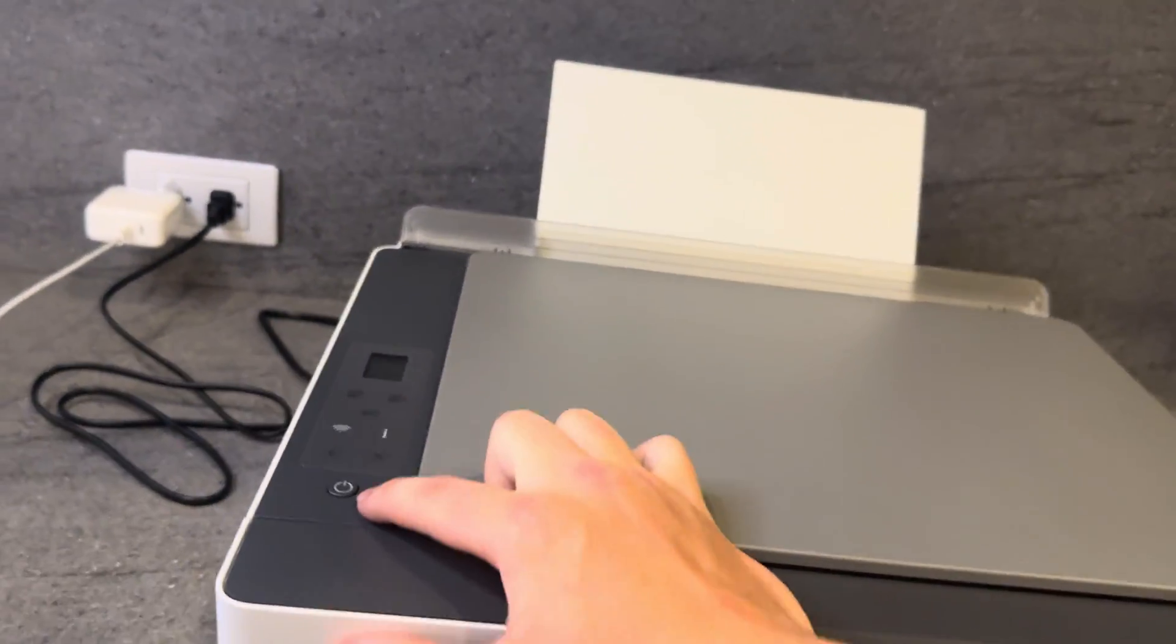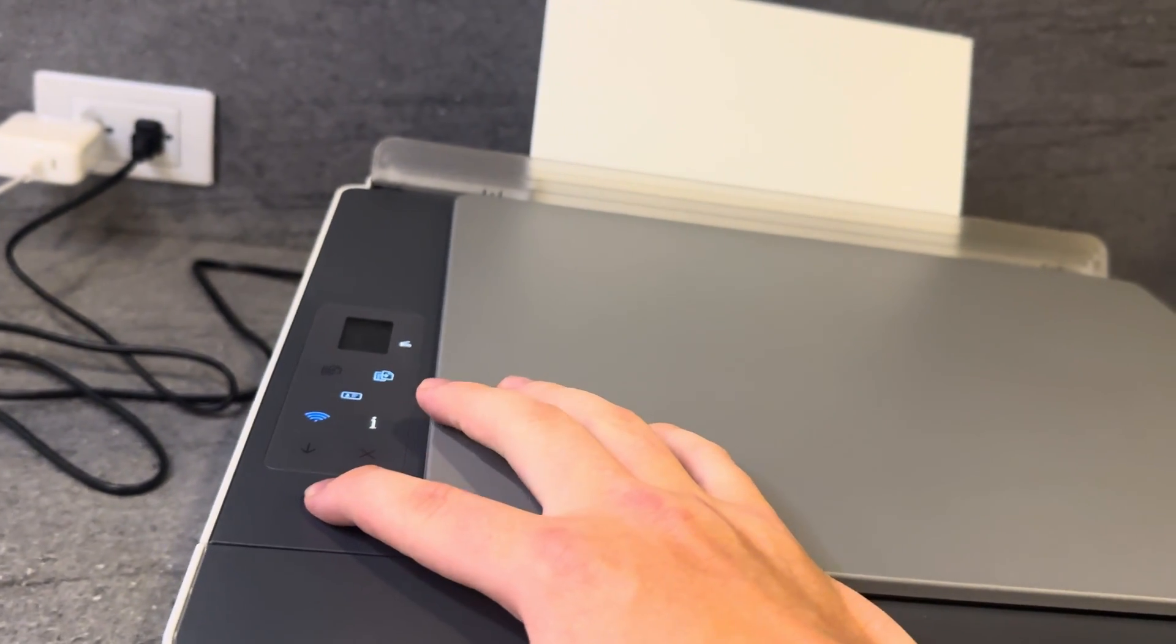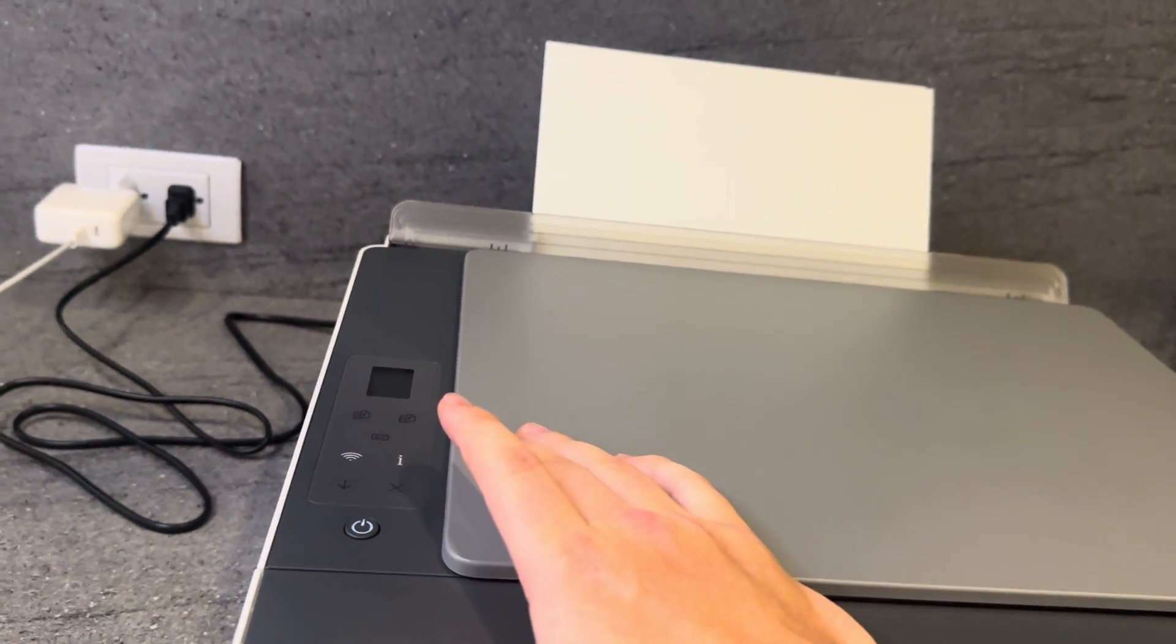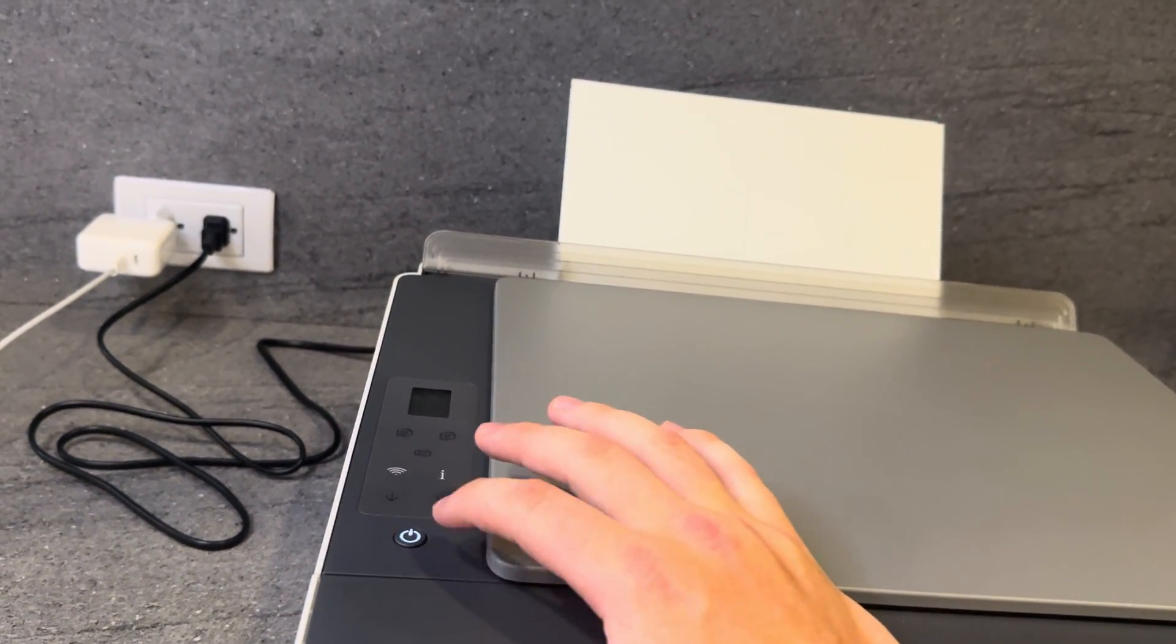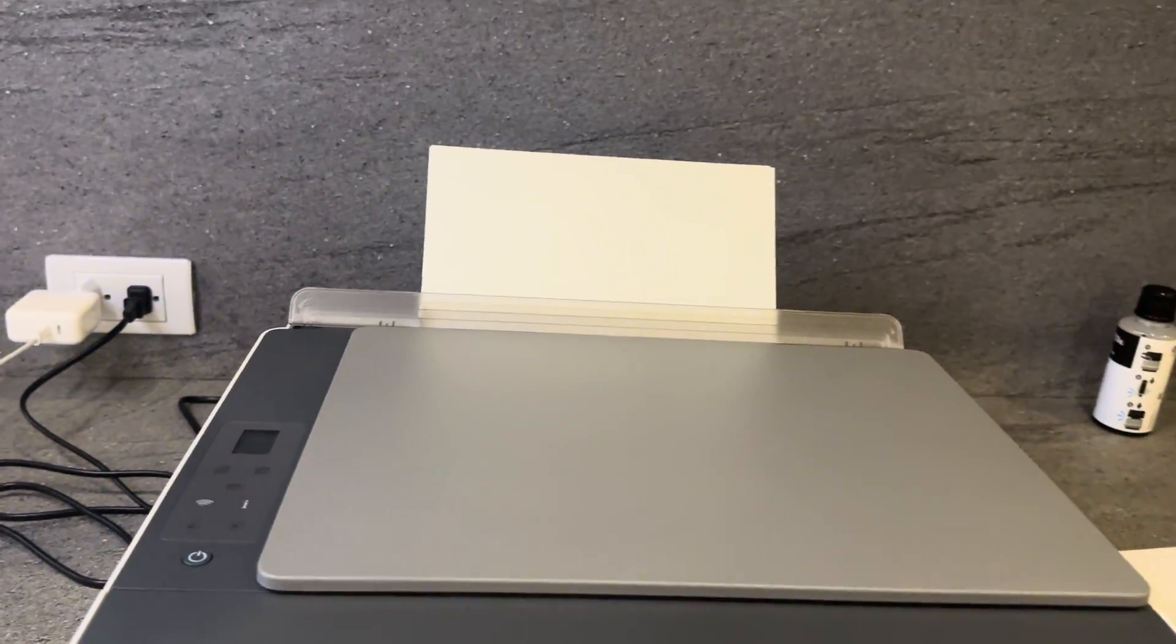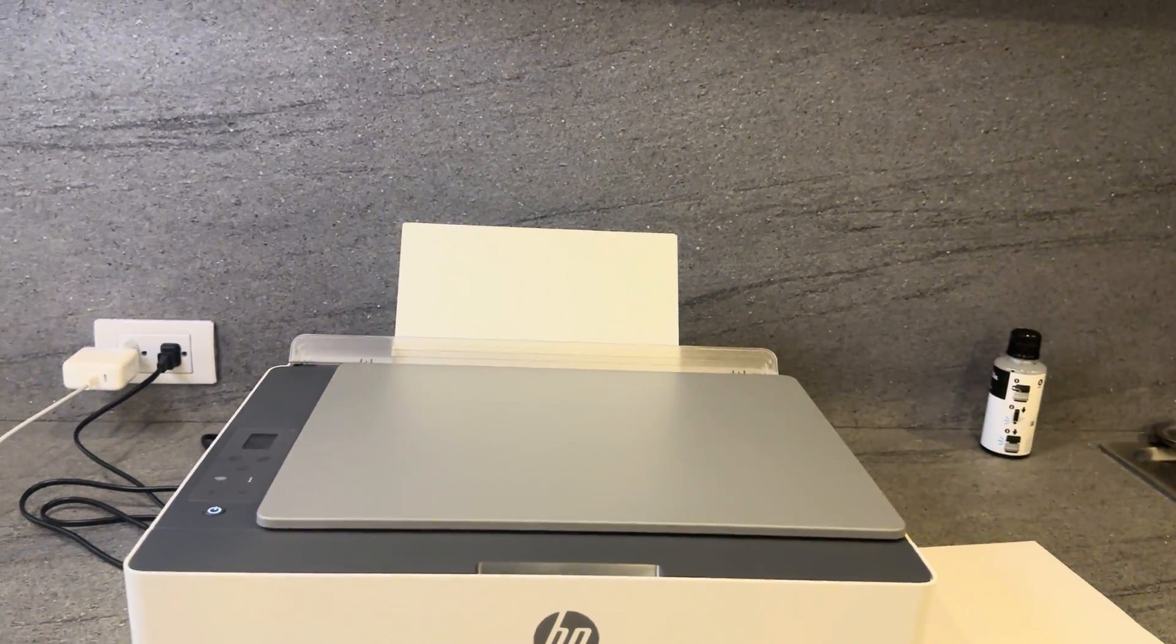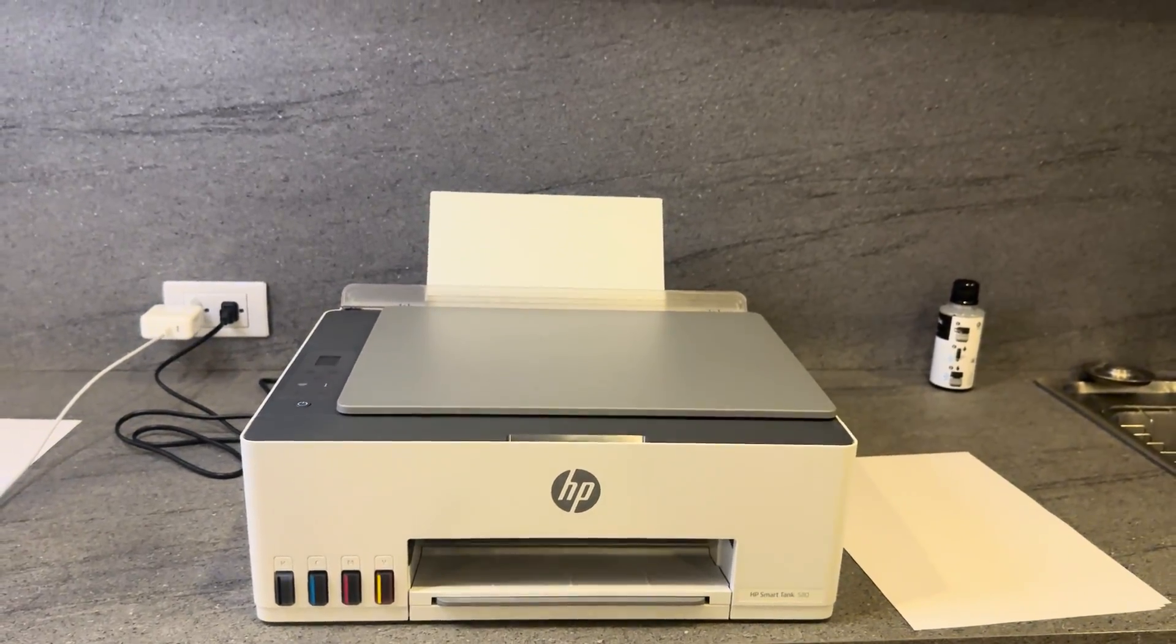You can see the light has fully turned off. We can go ahead and switch it back on like so. Once that light has gone back to a consistent white light, you are ready to reinstall your paper and continue whatever you are trying to print.